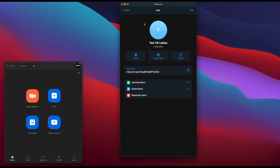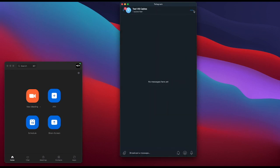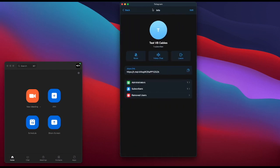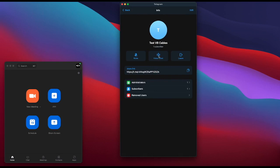Now we have our channel set up. We want to configure the audio. We're going to start a live broadcast. Click the three dots at the top, or click Video Chat at the bottom. On the video chat screen, you have yourself as administrator and the name of the channel, so you can choose how you want to be viewed.